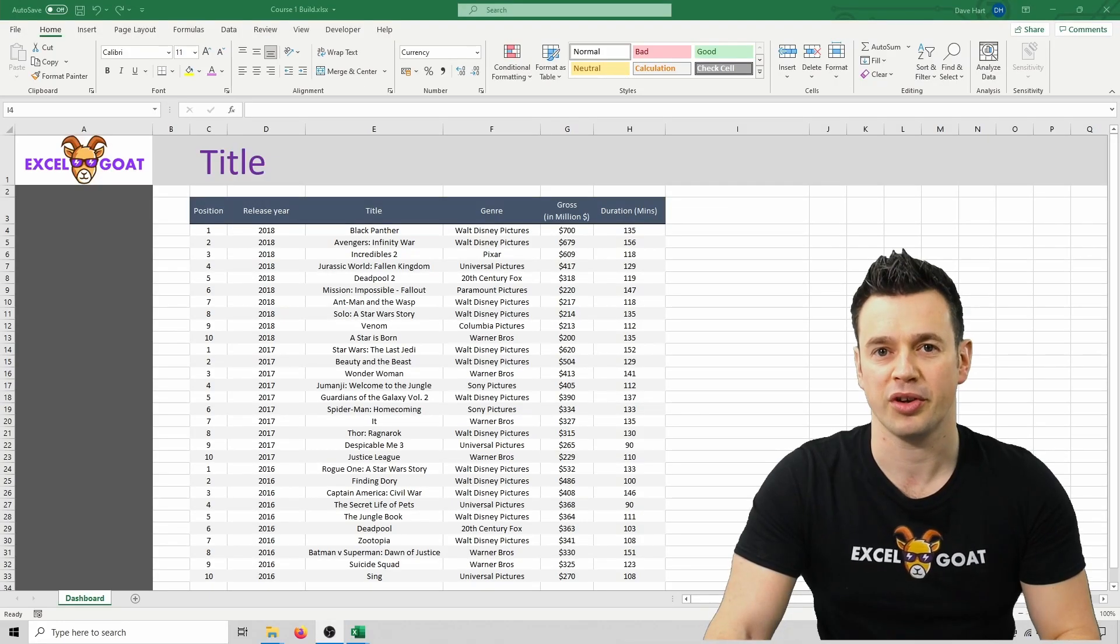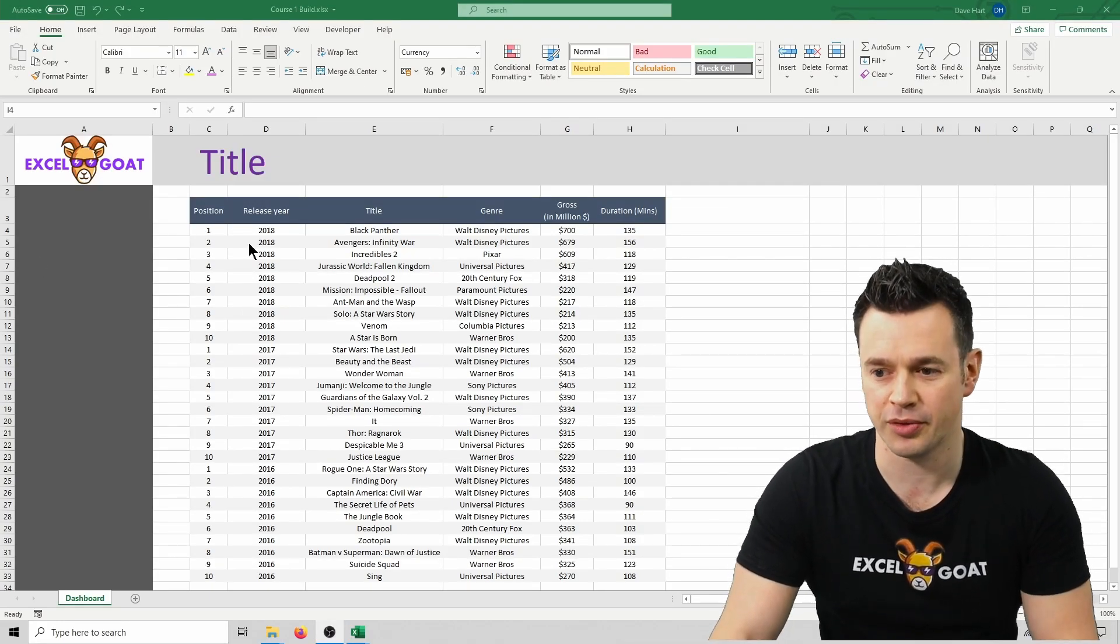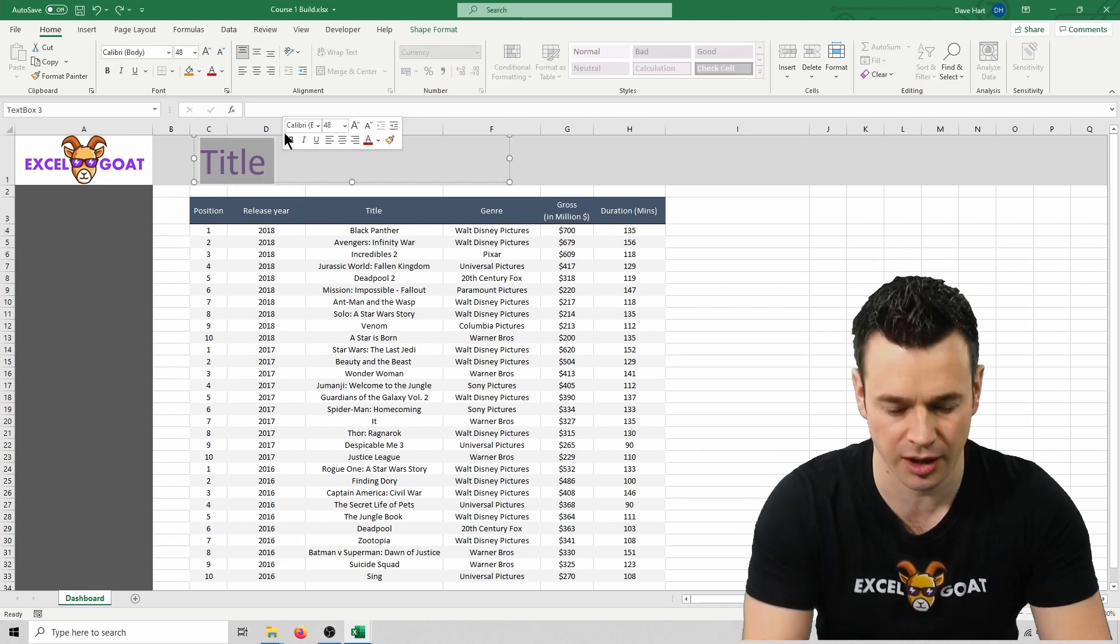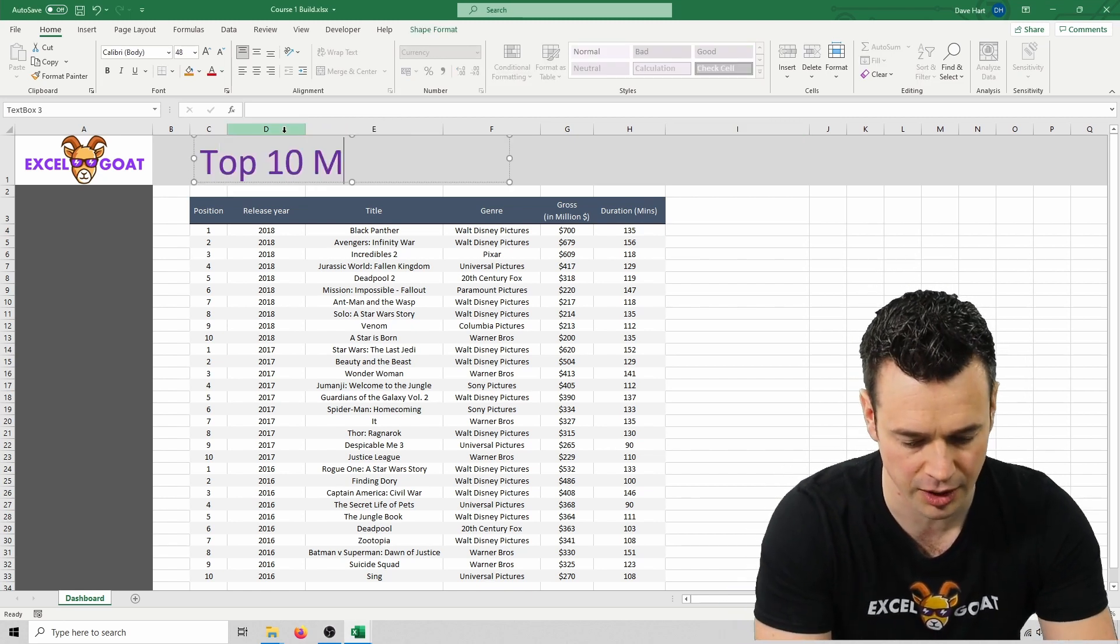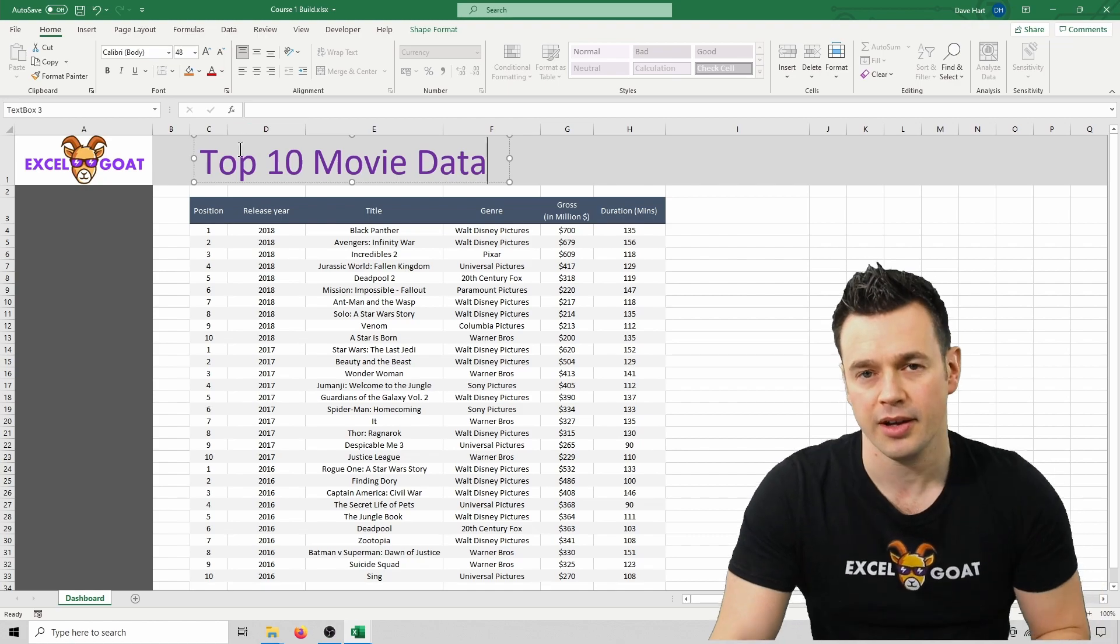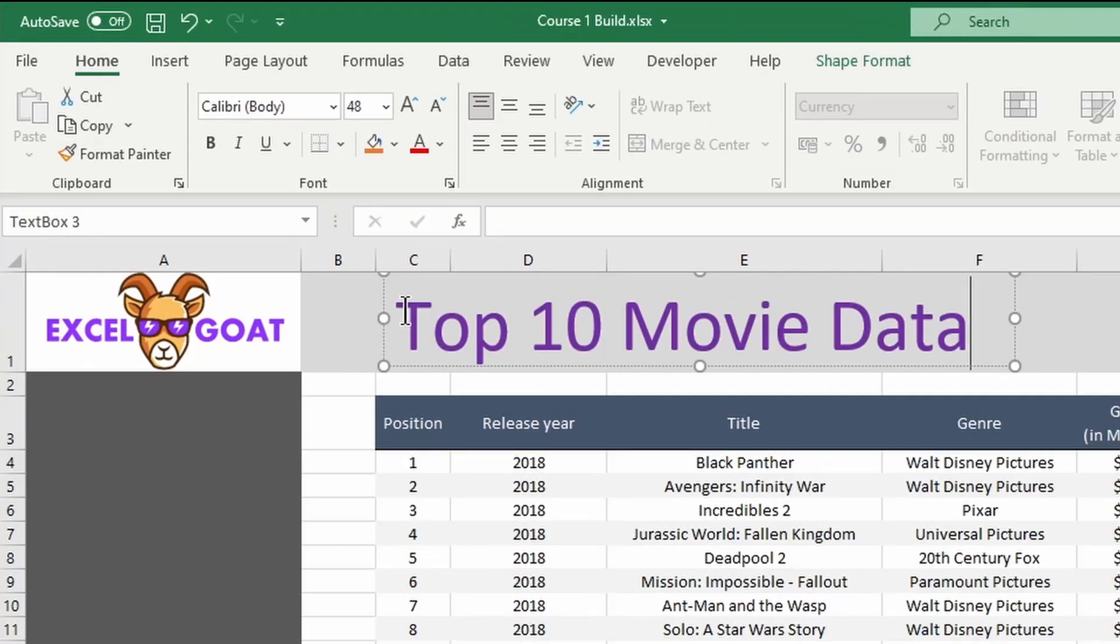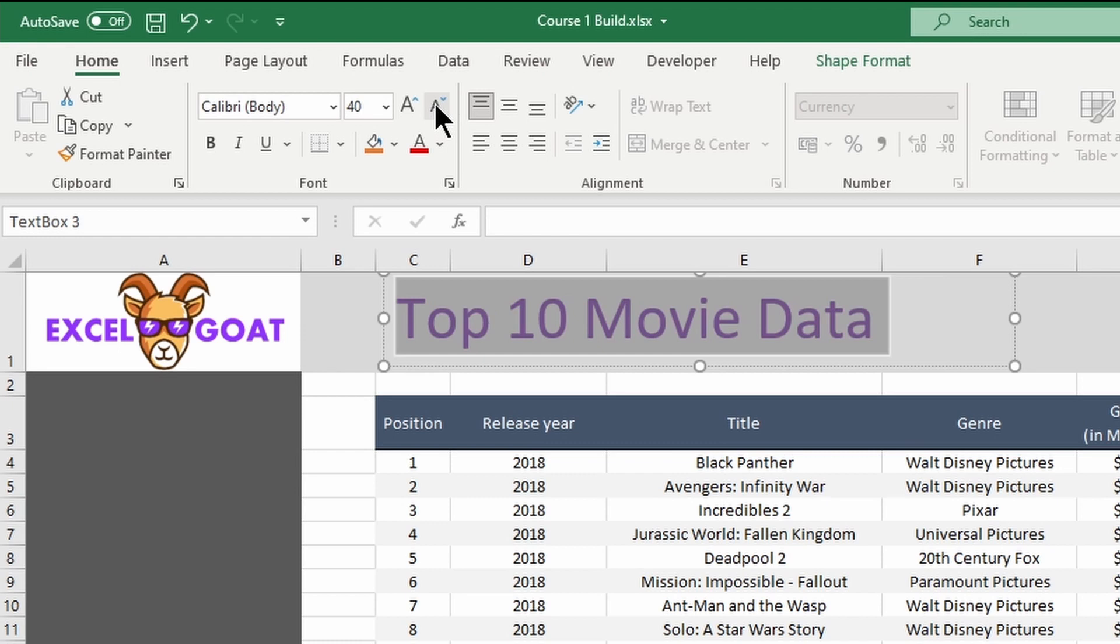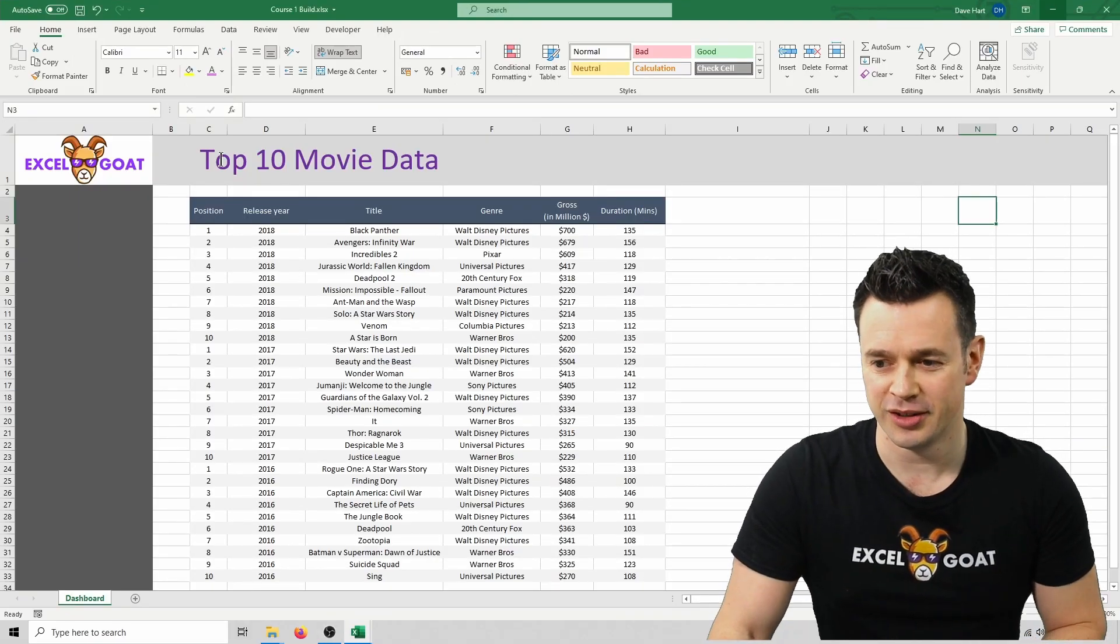We also need to set the title to something descriptive, so let's click into the text box here and change it to Top 10 Movie Data. It's also in my mind a bit big at the top, so if we scroll over the text and reduce it down using this down arrow here, I'm also going to change its color.